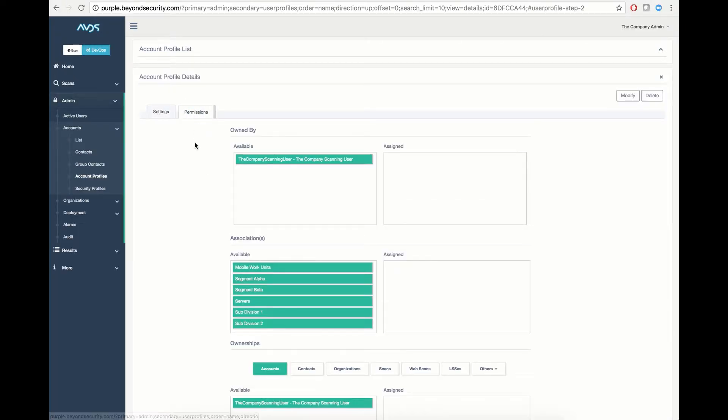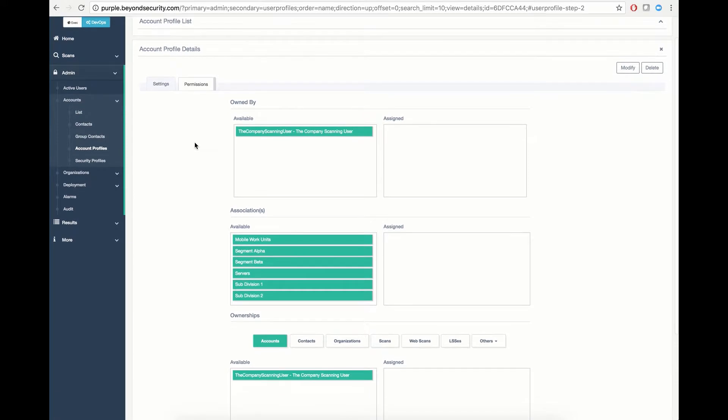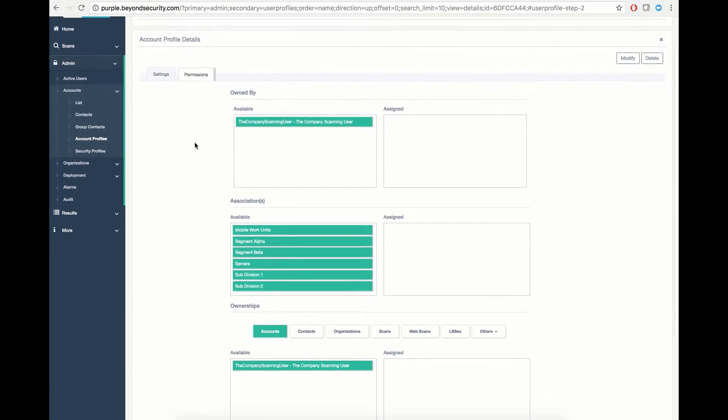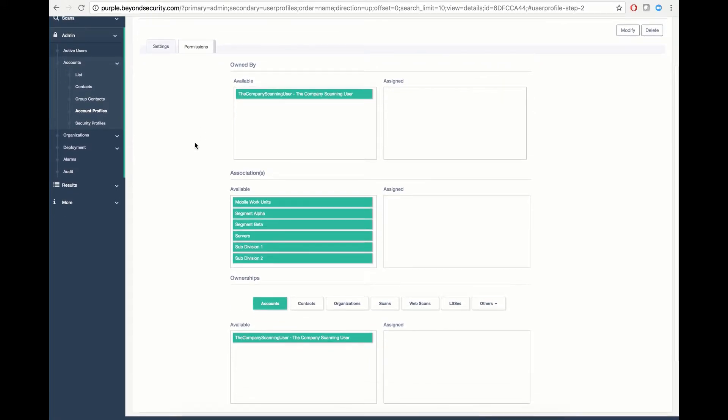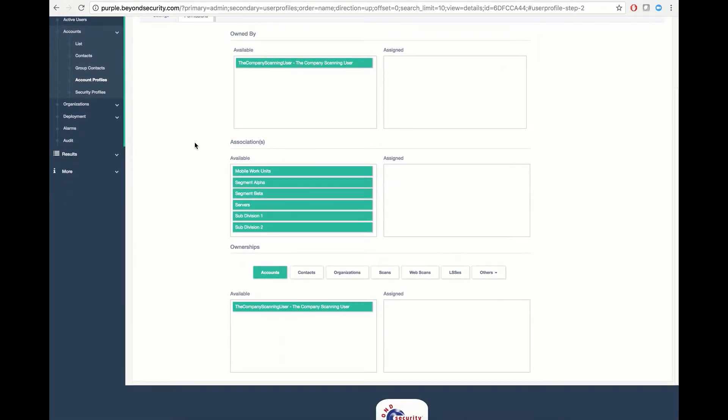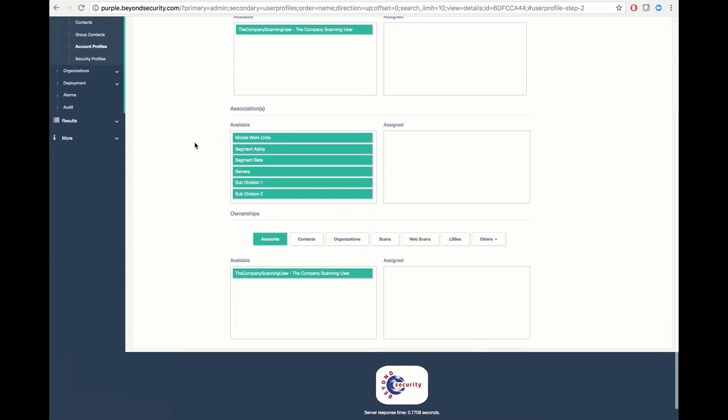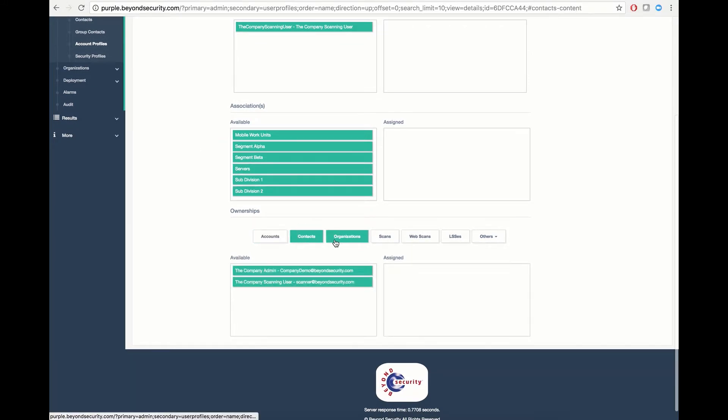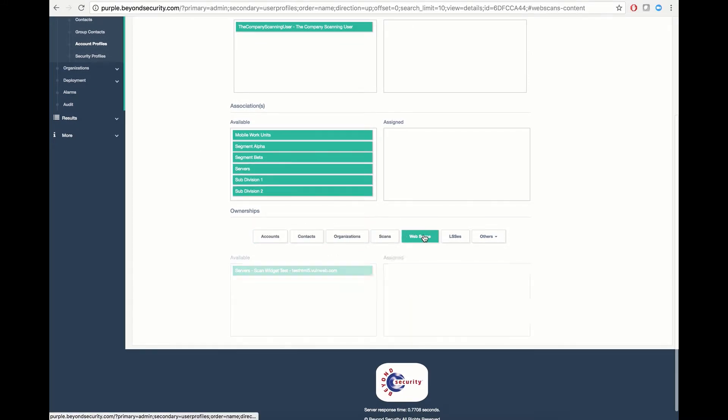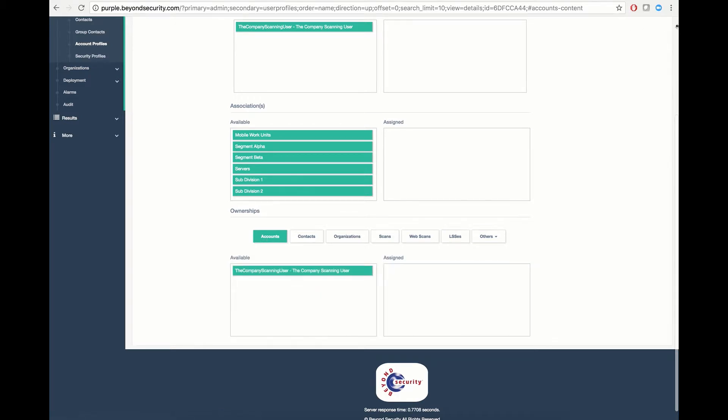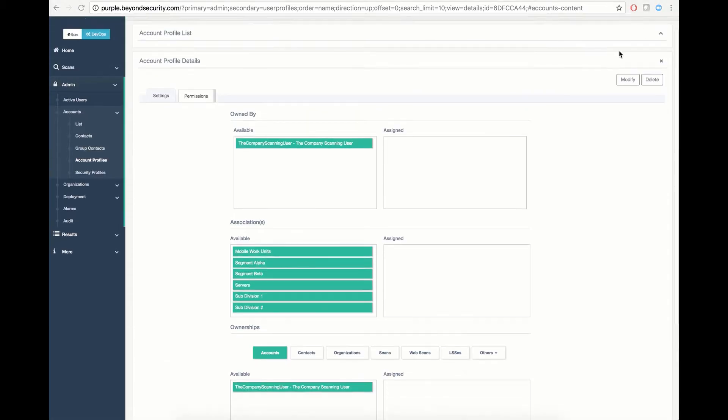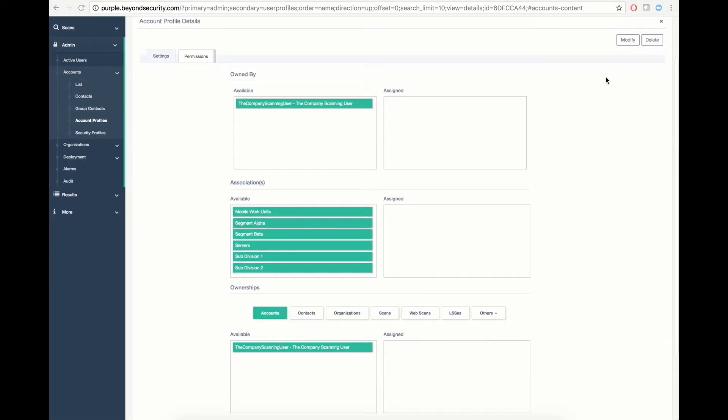You can select a profile and view its permissions by clicking the Permissions tab. The Permissions tab defines what assets this user defined by this account profile has access to. As you can tell, currently this user is assigned no assignments and has no associations, so we must define some.